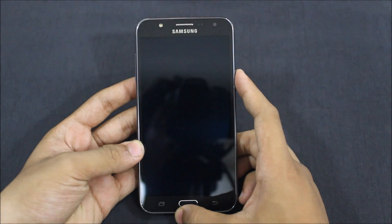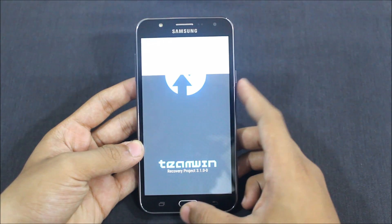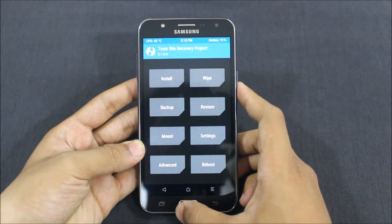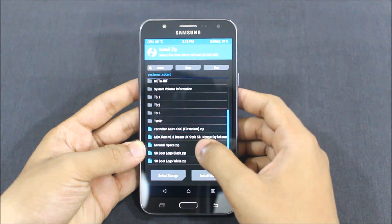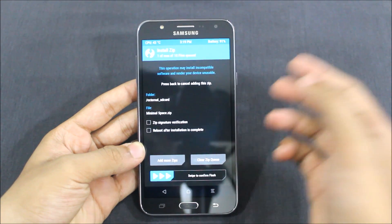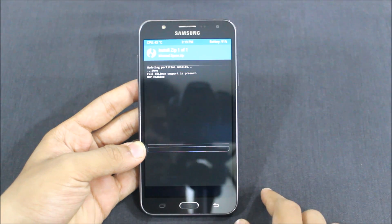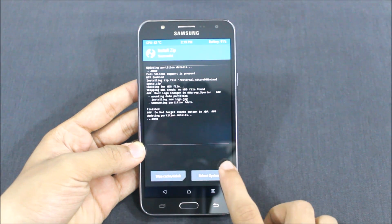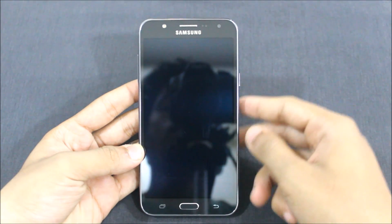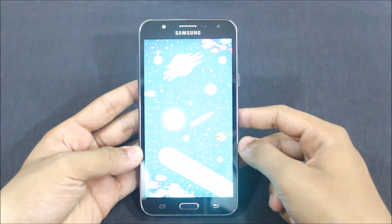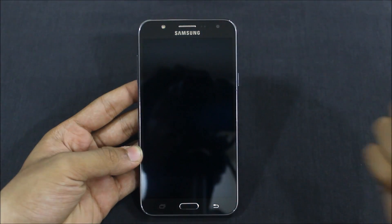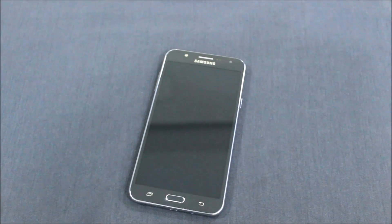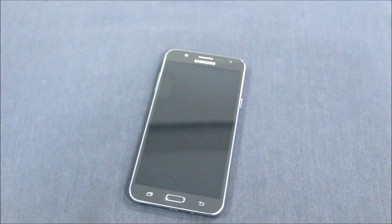And now here is TWRP recovery. Just go to install and flash the logo you have done. It's flashed now. Reboot system and it's done. That's great.